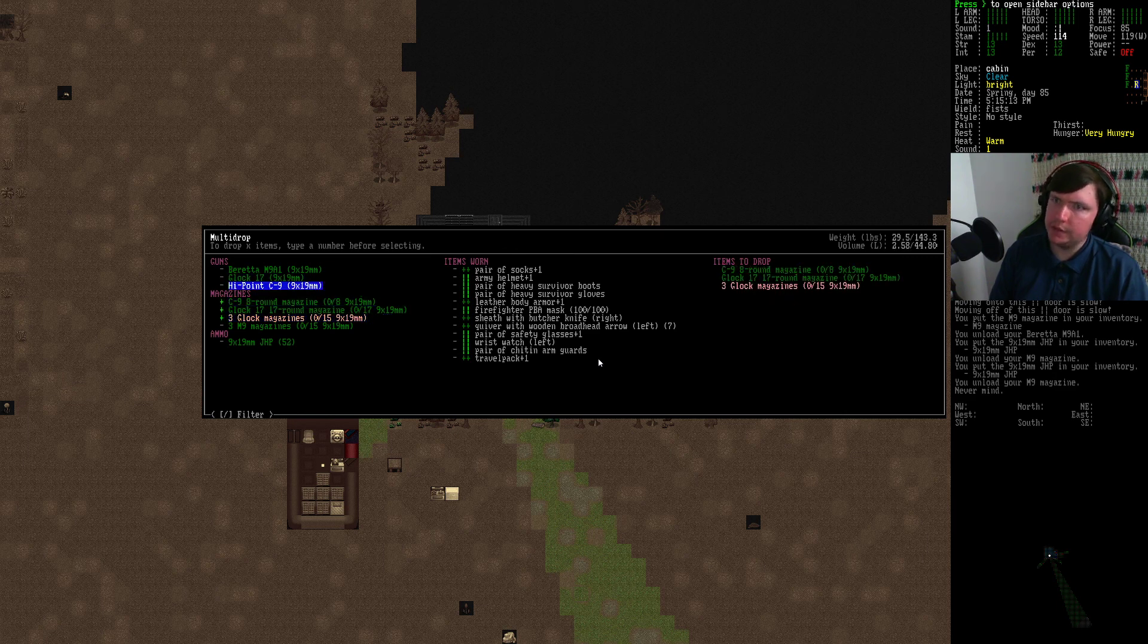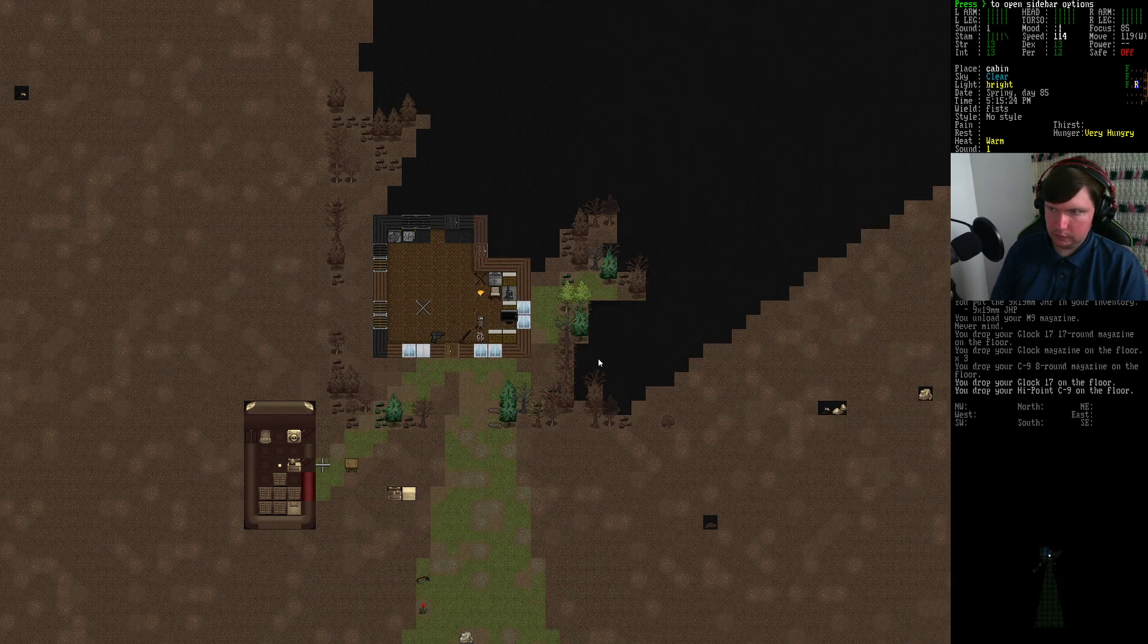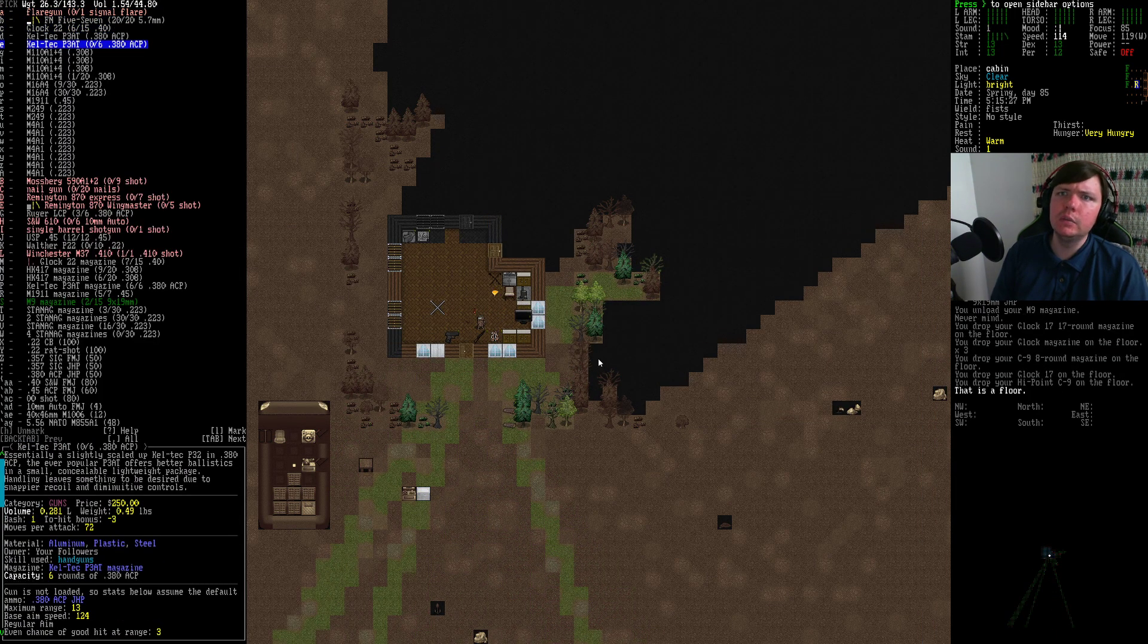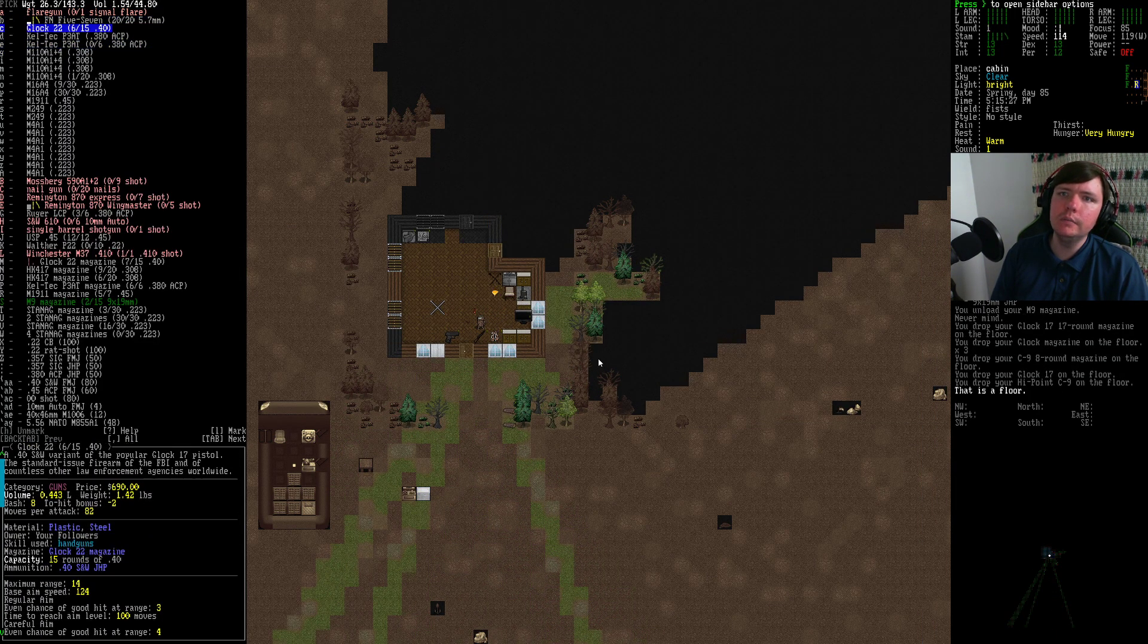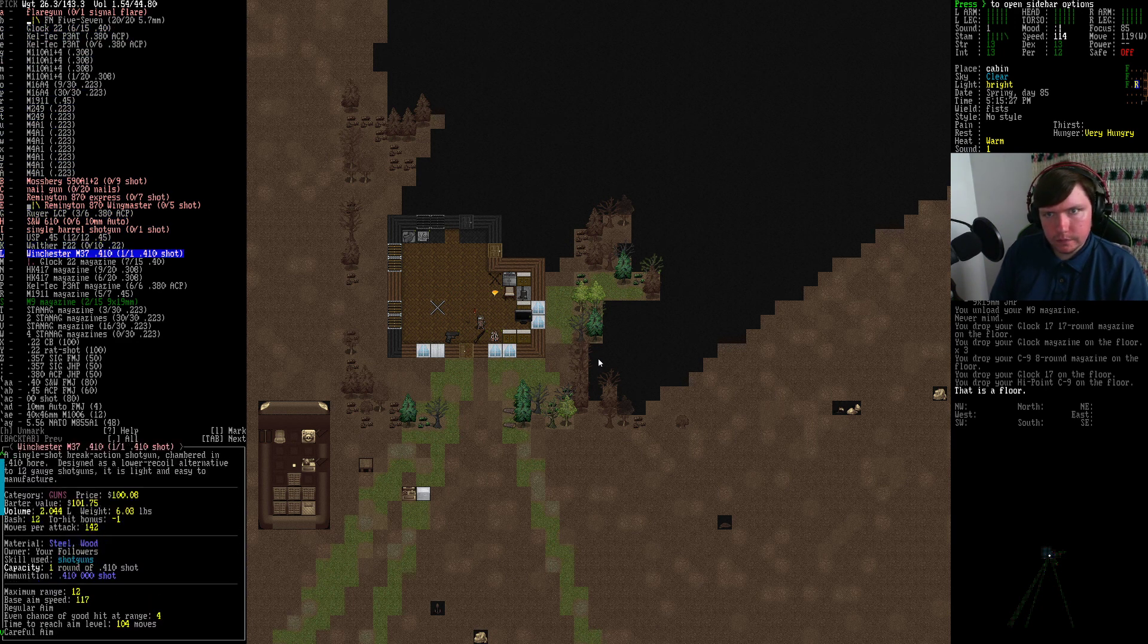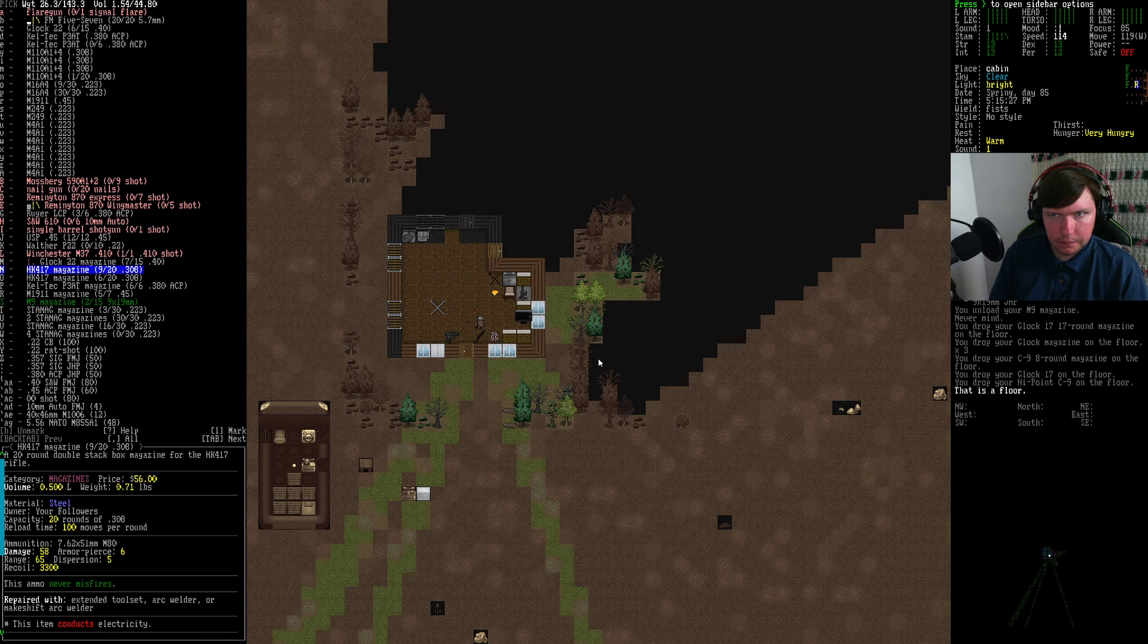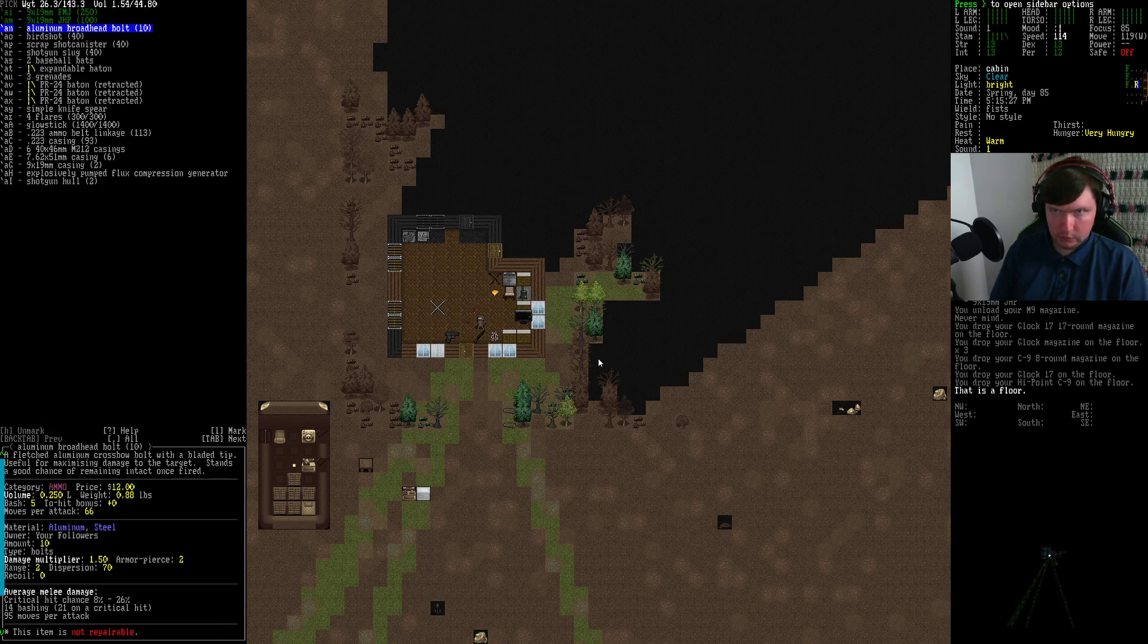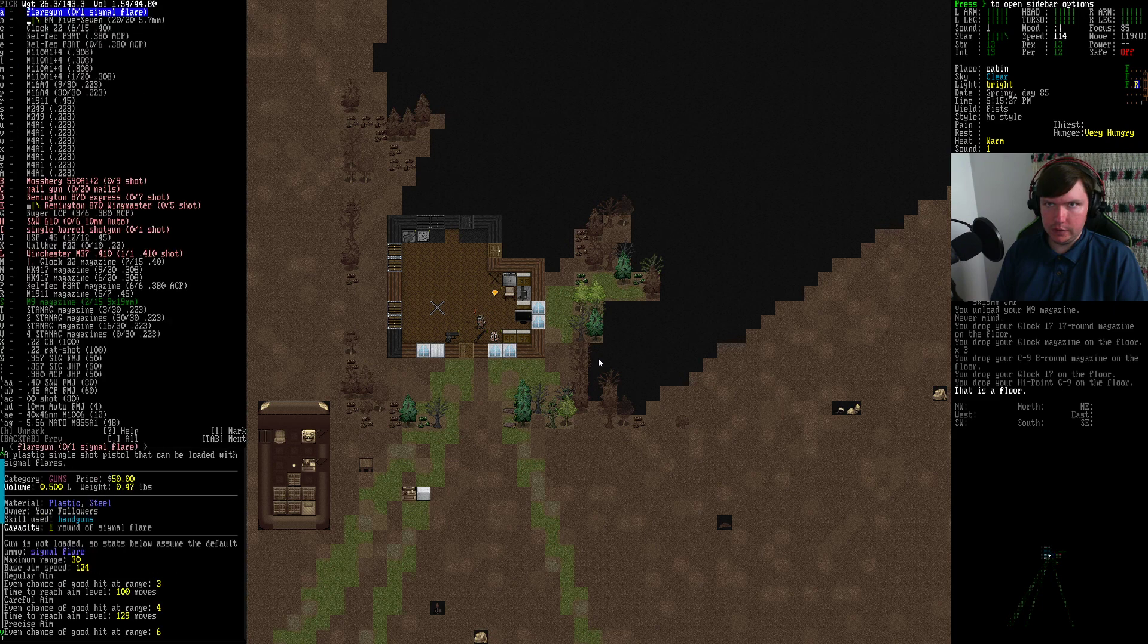PM9 magazines. We have everything else here. Is there anything else that's 9mm before I start loading the gun up? Does not appear so.